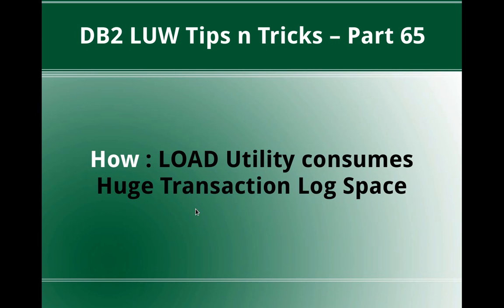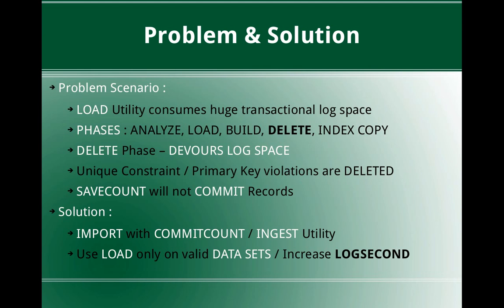Welcome to DB2 LUW Tips and Tricks Video Tutorial Part 65. In this video tutorial, I am going to talk about how a load utility consumes huge transactional log space.